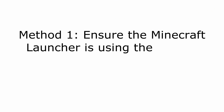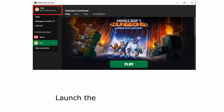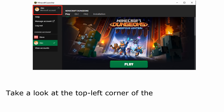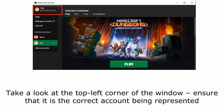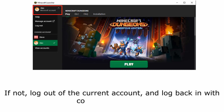Method 1: Ensure the Minecraft launcher is using the correct Microsoft account. Launch the Minecraft launcher and take a look at the top left corner of the window. Ensure that it is the correct account being represented. If not, log out of the current account and log back in with the correct credentials.